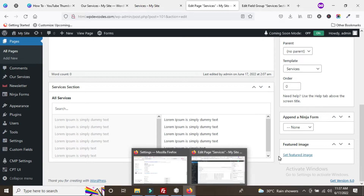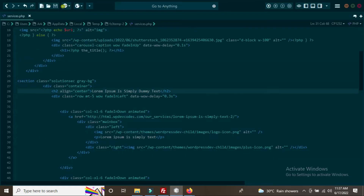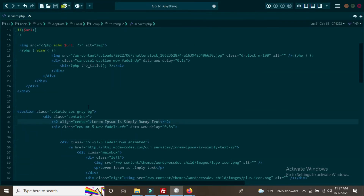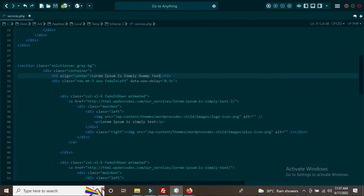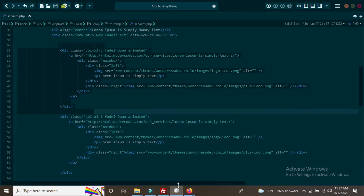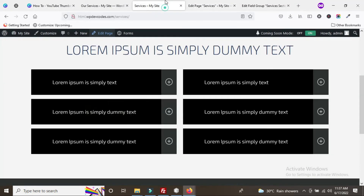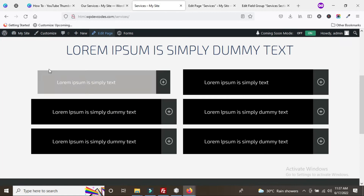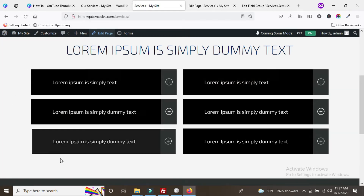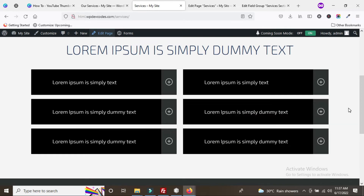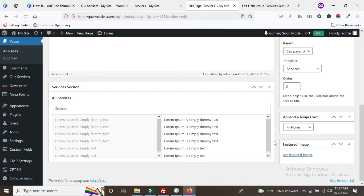Now we need to add custom code to the services page. This is our services page custom HTML for the services area. We need to replace the static HTML with dynamic code using the Advanced Custom Field relationship. The backend is ready, so now we add the custom code.